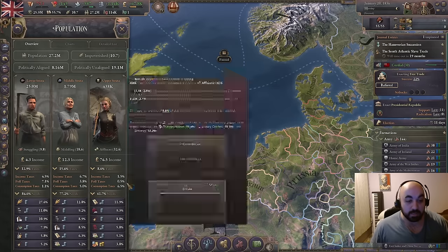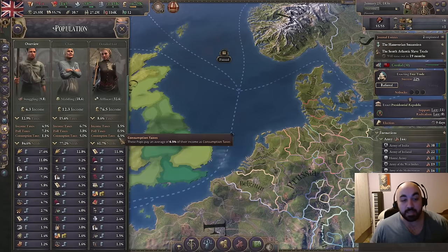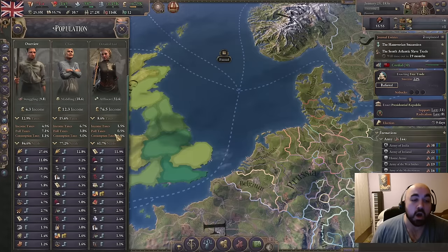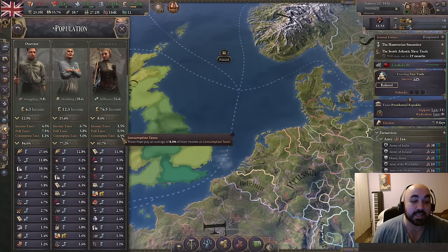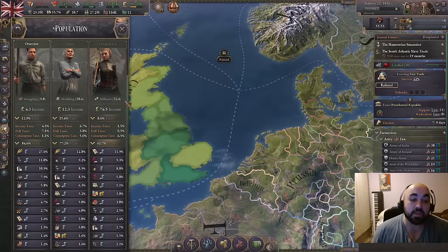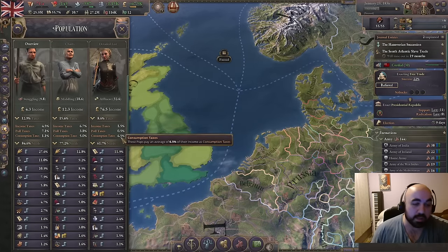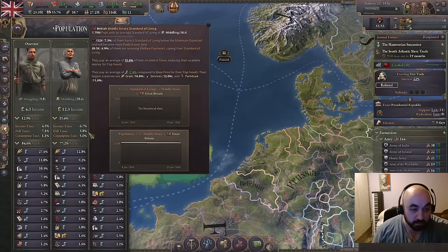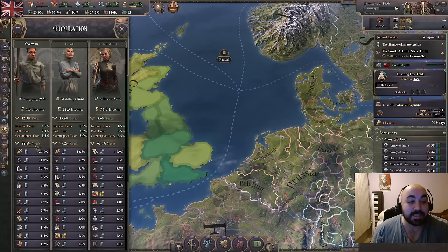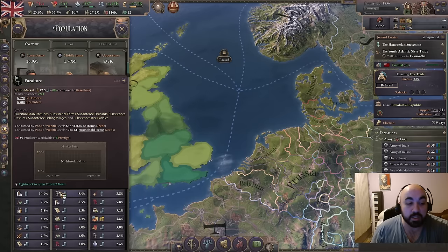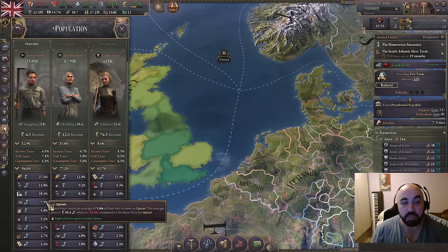Looking at the consumption taxes category we can see our taxes are largely targeting the upper strata — they're paying 8.6 in taxes, of which 6.5 is consumption tax. While a little complex to fully unpack, this will actually improve the consumption profile of the upper strata by lowering their standard of living slightly, which is actually preferable when they have a middling-high standard of living. We are extracting money principally from them, and these high taxes are not disaffecting lower strata as much as if we were taxing liquor or opium — which is what lower strata spend about 8 percent of their income on.